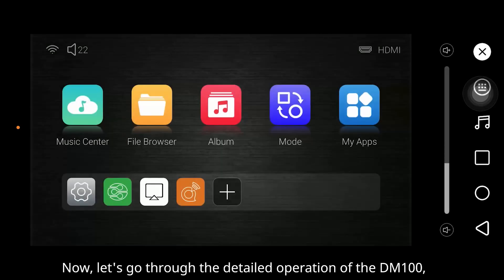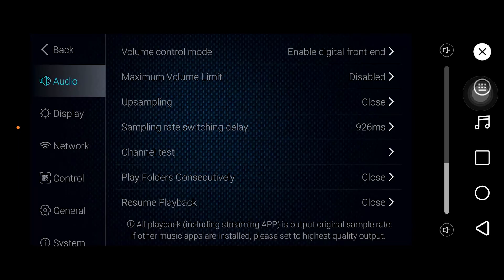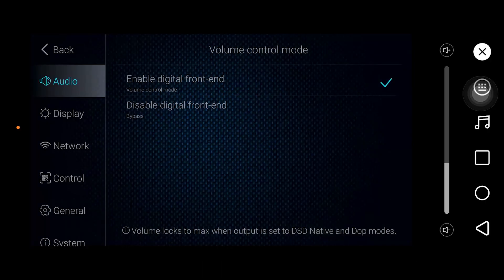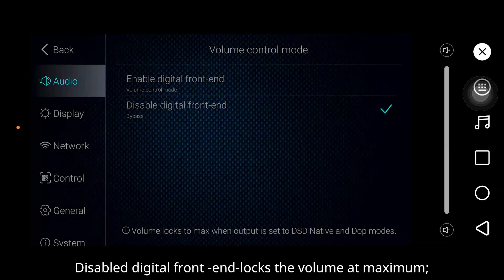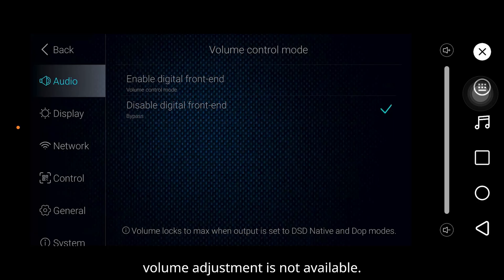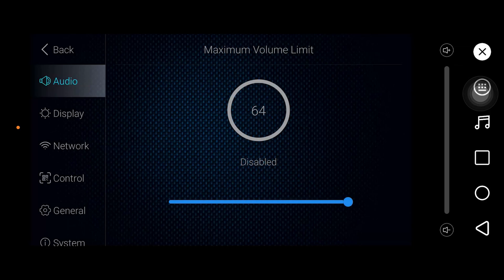Let's go through the detail operation of the DM100, starting with the audio settings. Volume control mode: enabling digital frame end allows adjustable volume. Disabling digital frame end locks the volume at maximum, so volume adjustment is not available. The maximum volume limit sets the upper and lower limits for the volume.